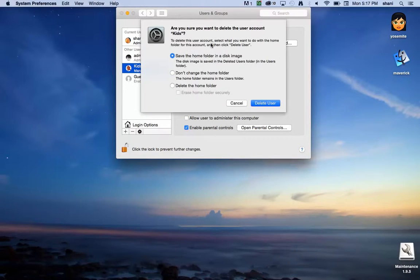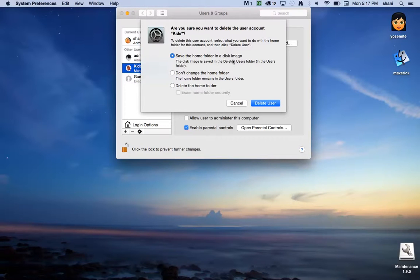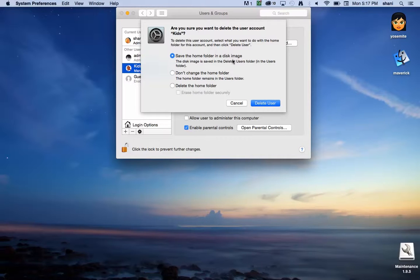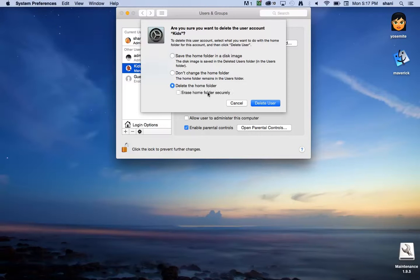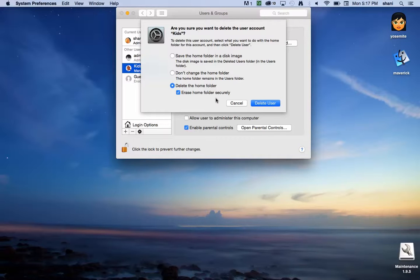Now you have a choice to save the home folder as a disk image. This would compress the folder into a DMG file so you'll have it in case you ever need it in the future. Or you can delete the home folder and erase it entirely, which won't affect the account you're logged into because it wouldn't allow you to delete the account you're logged into.